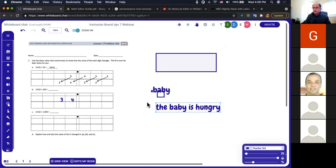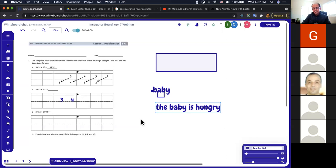Ahmed also asks about automatic correction of mathematical equations — for example, checking if a polynomial equation has an error. We don't have automatic correction of mathematical equations built in. You can use the text box to enter your own answers, but automatically finding errors in a polynomial equation is not something that's built into whiteboard.chat yet.